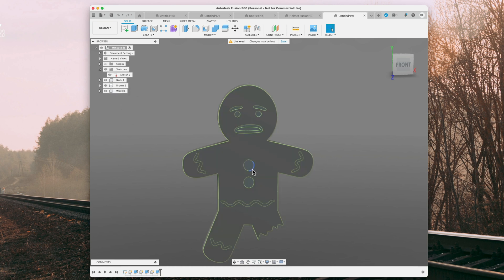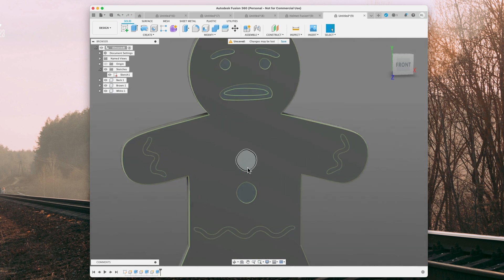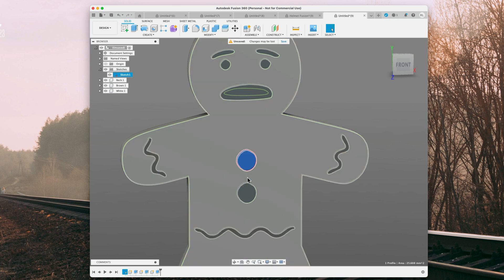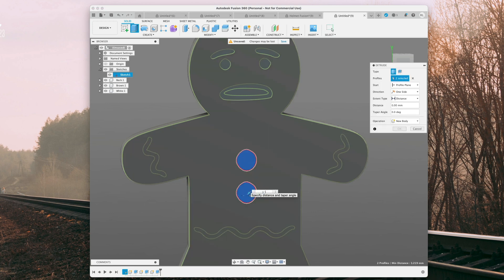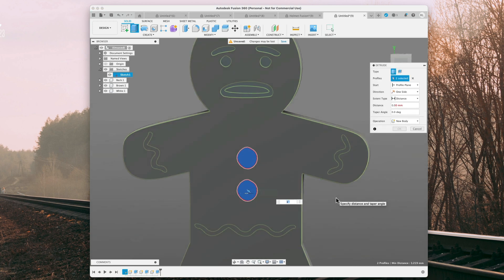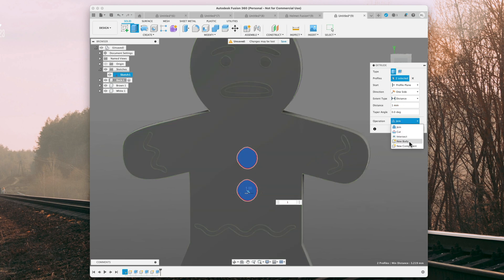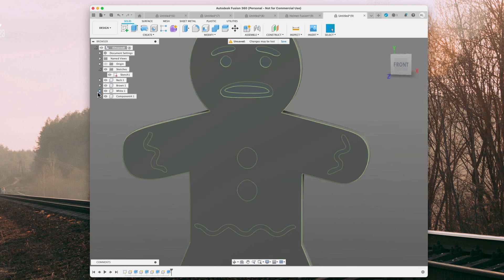And we're going to make the buttons over here red, extrude 1mm, new component, and red.